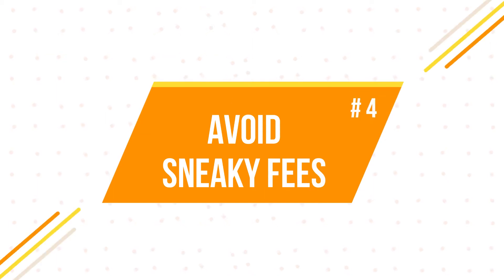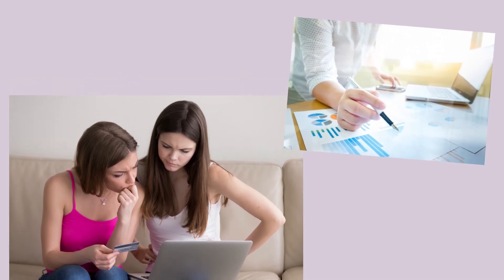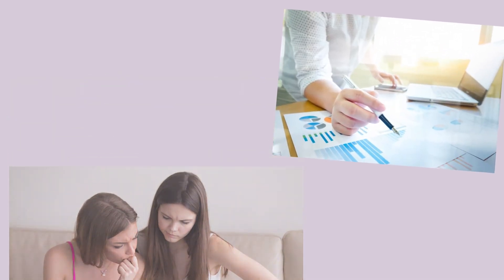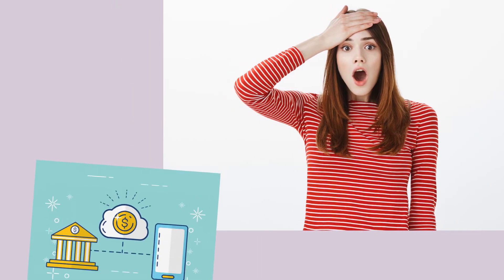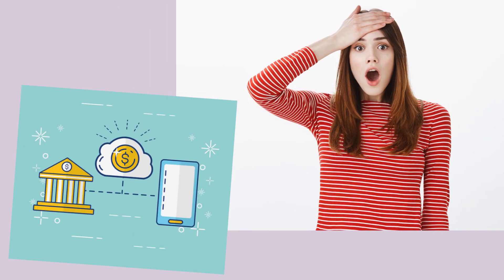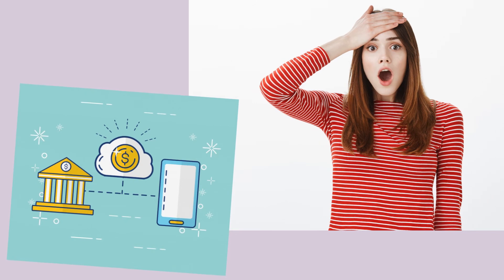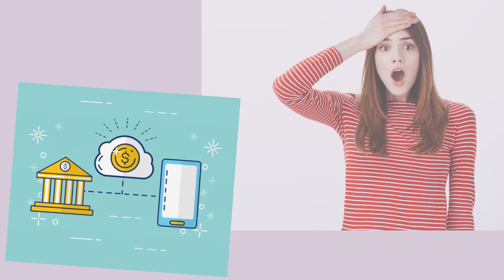4. Avoid sneaky fees. A lot of credit card fees sneak up on you unexpectedly, but they can easily be avoided with some smart planning. For example, if you always forget to make payments on time, simply enable automatic payment to avoid late payment fees.